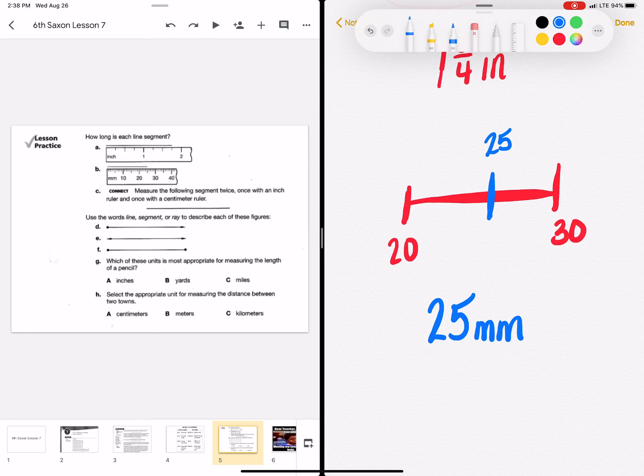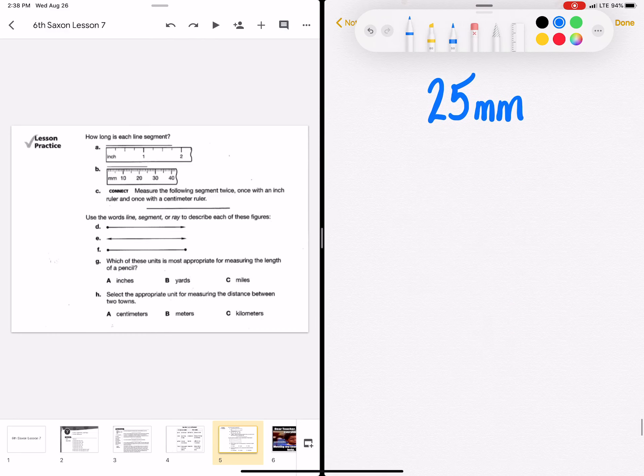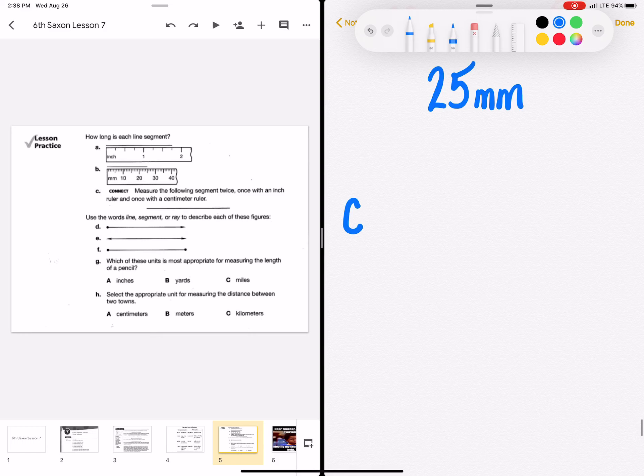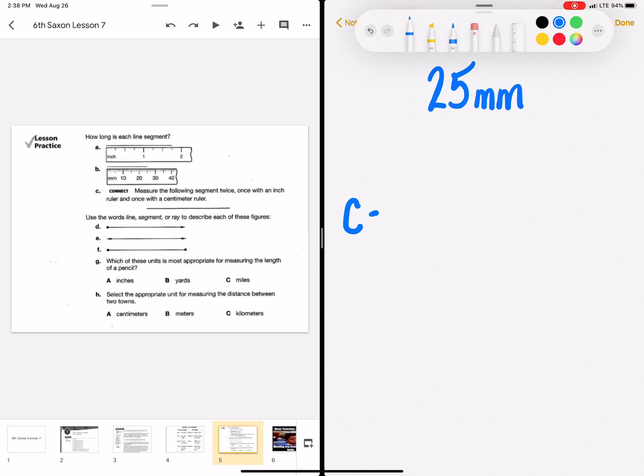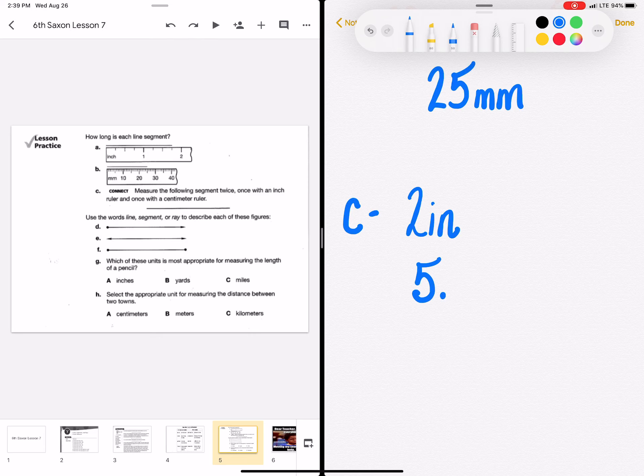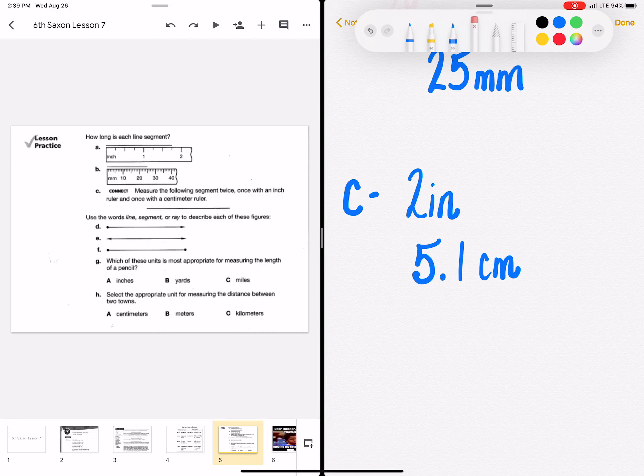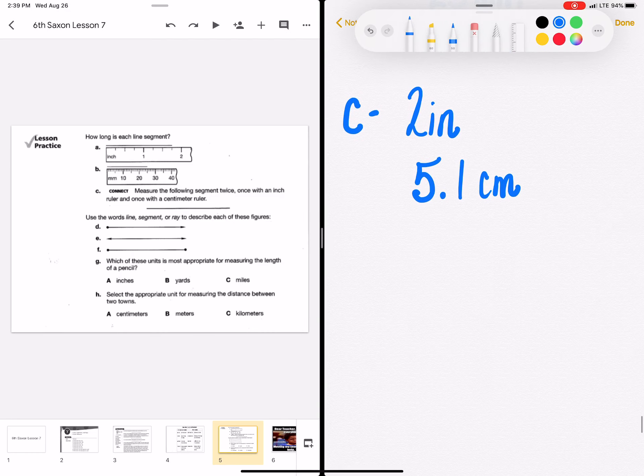Measure the following segment twice. One with an inch ruler and one with a centimeter ruler on C. I can't show you this, but maybe you could have a parent help you. I will tell you what you should get. This is on page 39 in your book. With an inch ruler, you should get 2 inches. And with a centimeter ruler, it is 5.1 centimeters. But if you only got 5, that's just fine.